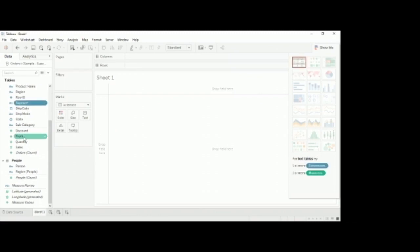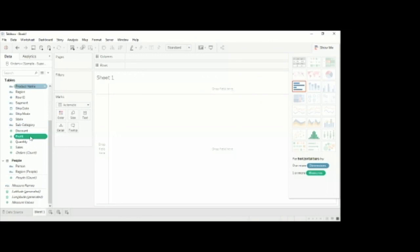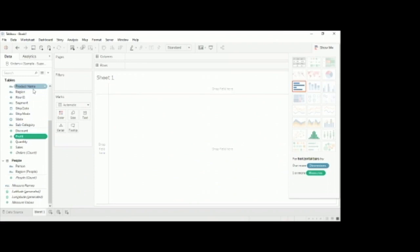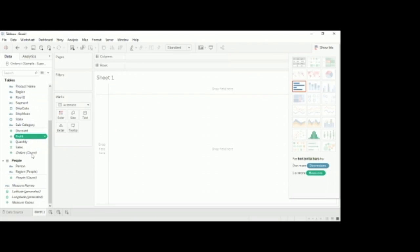Dimensions is nothing but the variables, like the text data or the state, regional data. All the product names - all the text data comes in the dimensions. If you see the measures, all the quantitative data comes within the measures column.